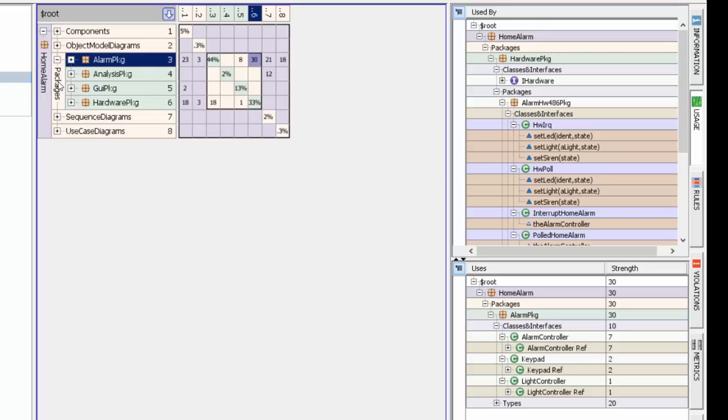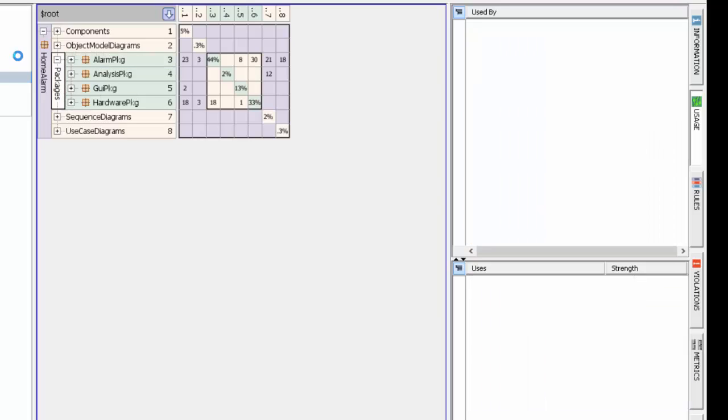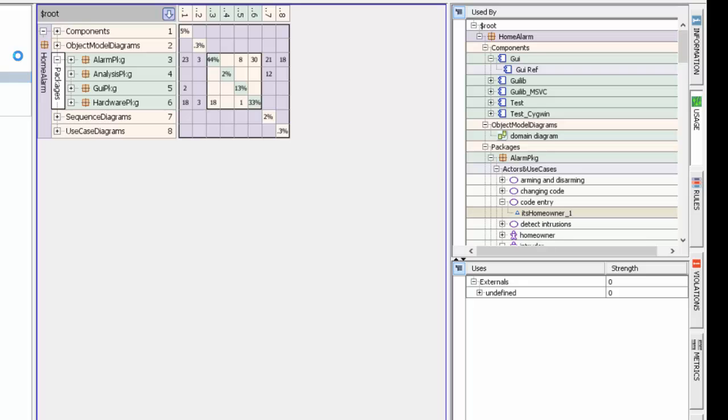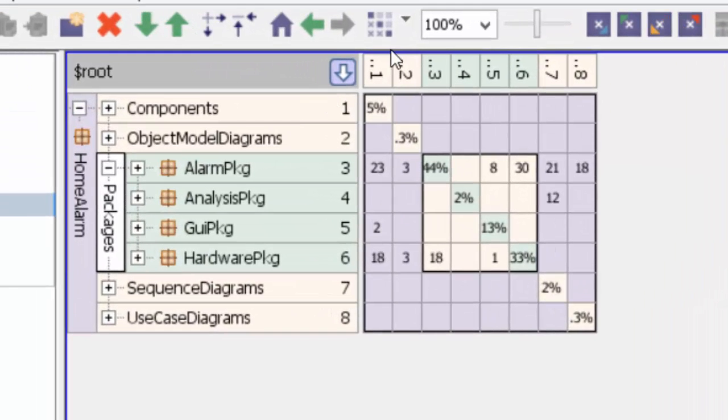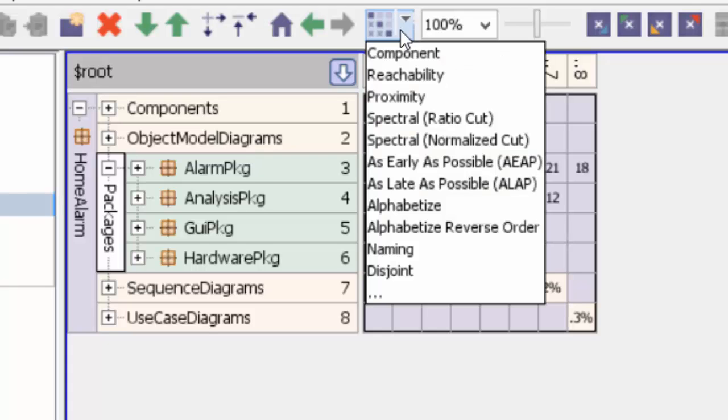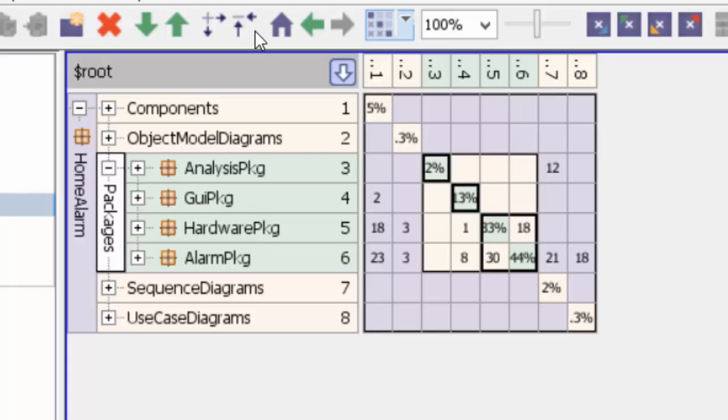Before I get into it, let's apply partitioning to give us an architectural sense about how these packages interrelate with each other. I select packages and I'm going to apply the component partitioner to it. Here it is, I have applied component partitioner.